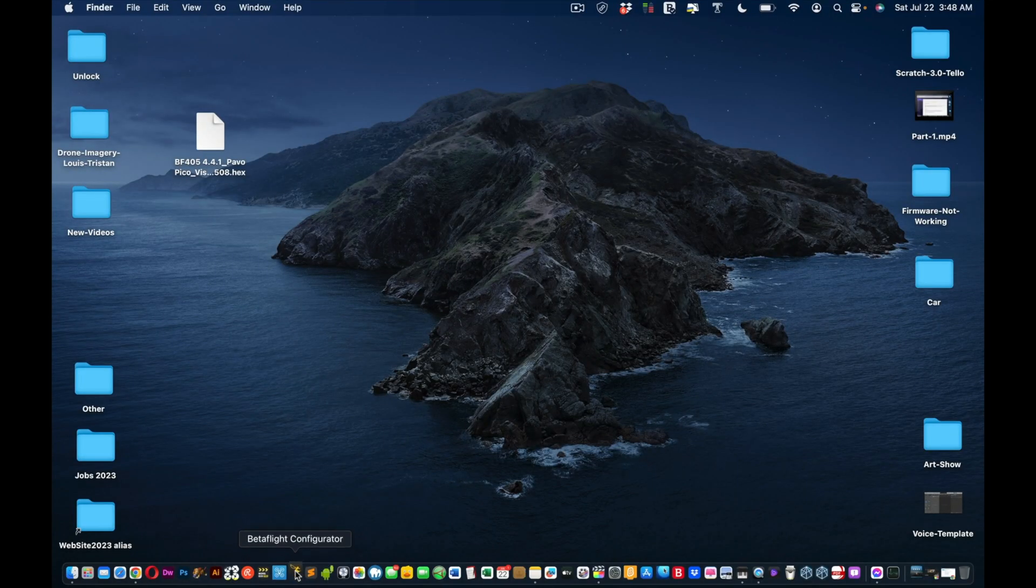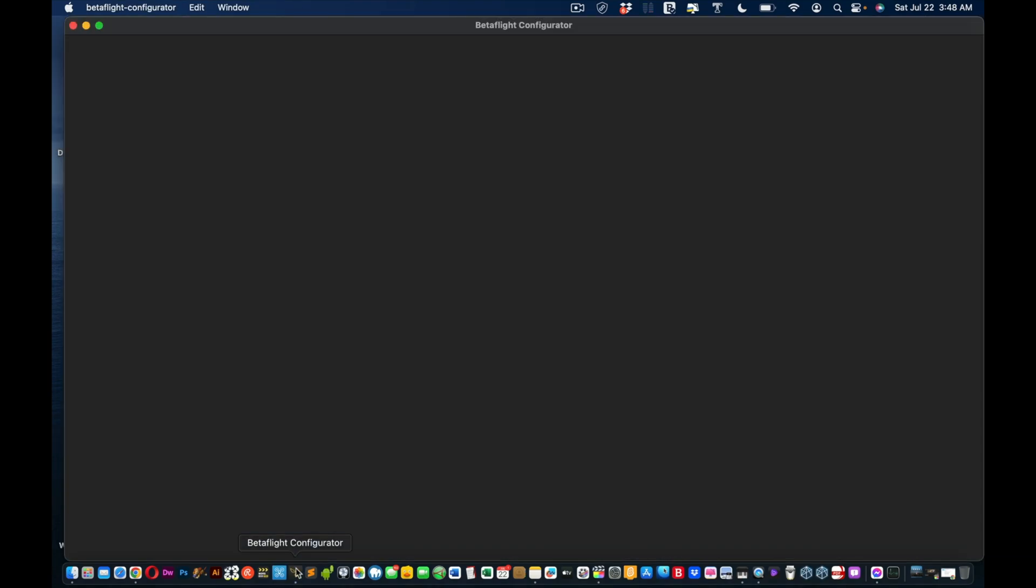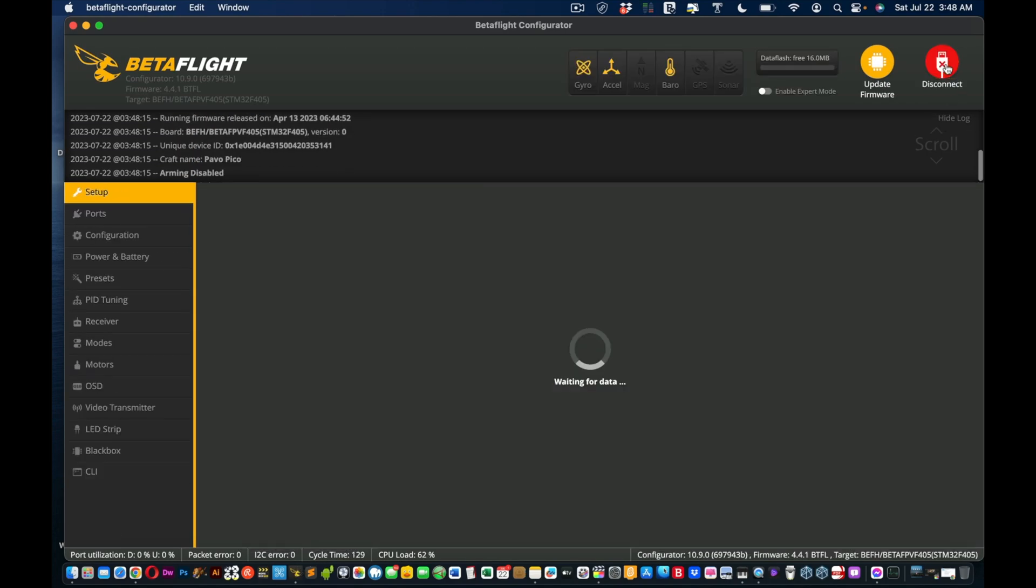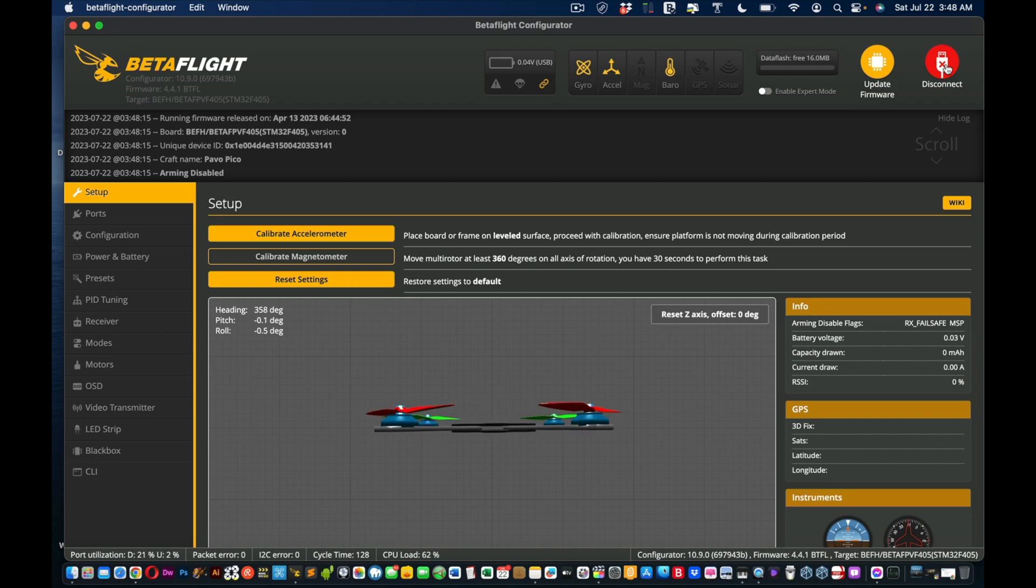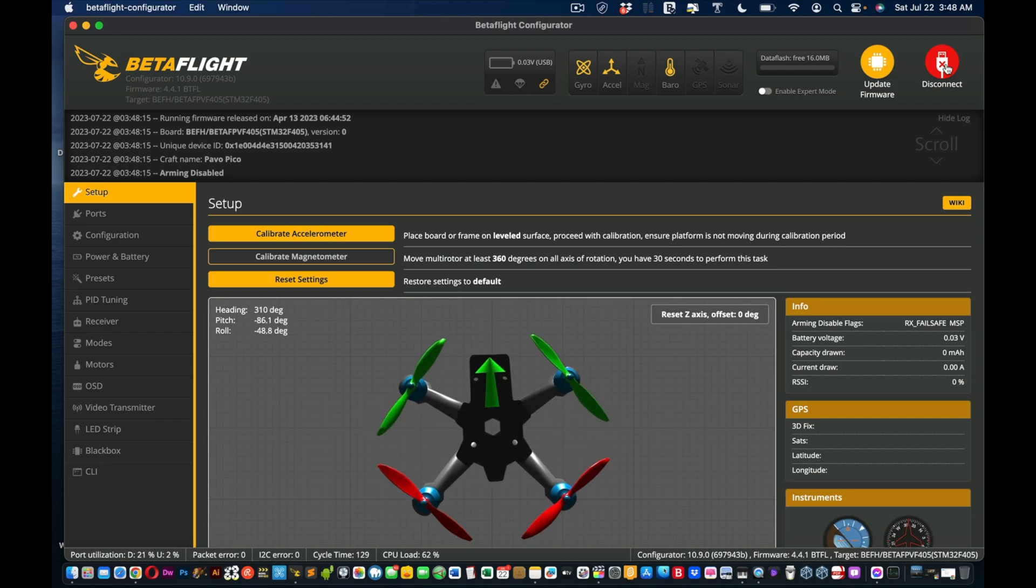All right, and we're gonna open up BetaFlight Configurator. Yeah, there we go. So now we're going to click Connect and voila! Look at that, and now it works. See? Left is left, right is right, etc.